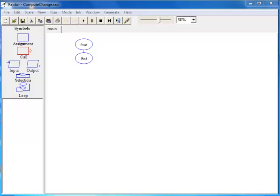In this lesson, we learned to construct a RAPTOR flowchart for computing the number of quarters, dimes, nickels, and pennies that make up a given amount.